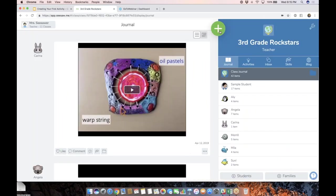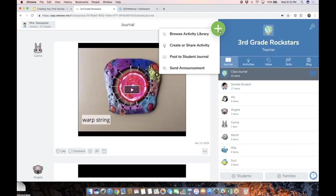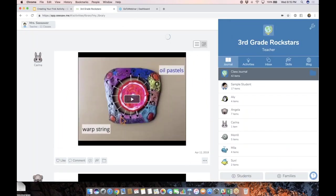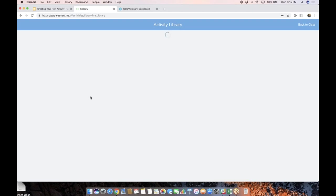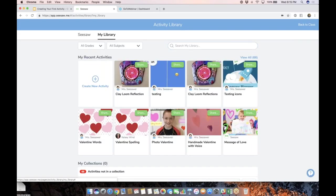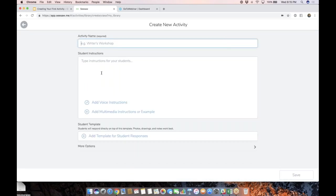We're going to go back into our class. We're getting ready to create an activity, and we are going to be adding a template.